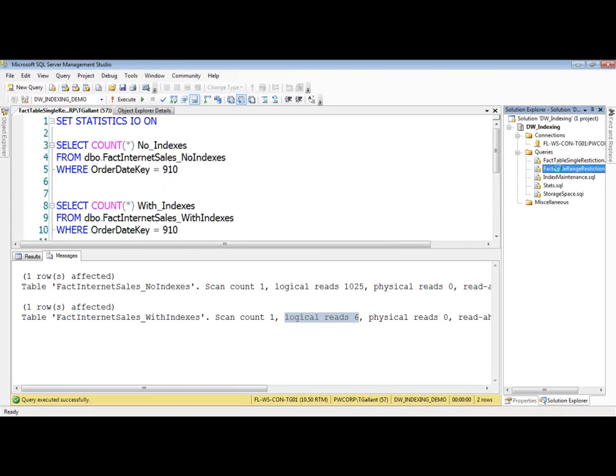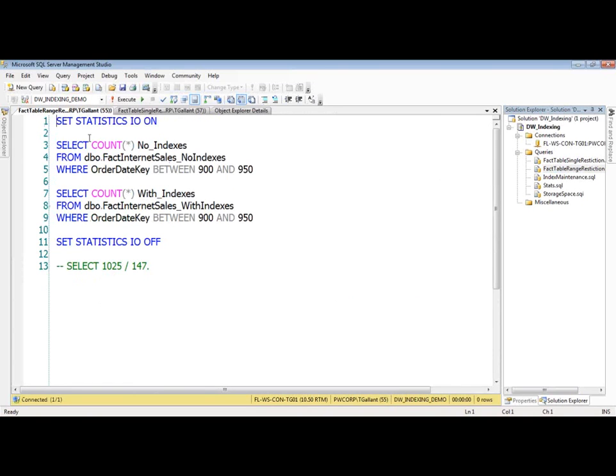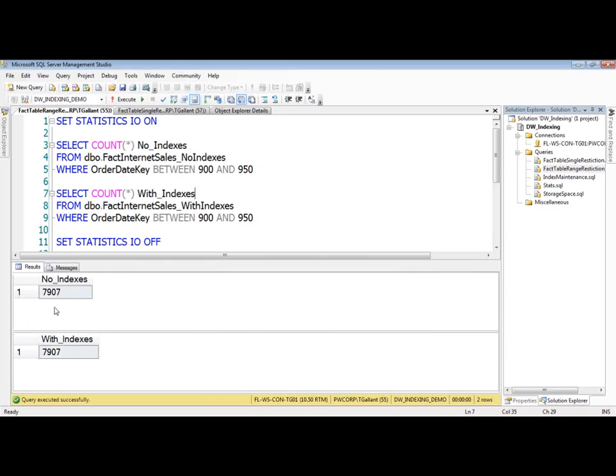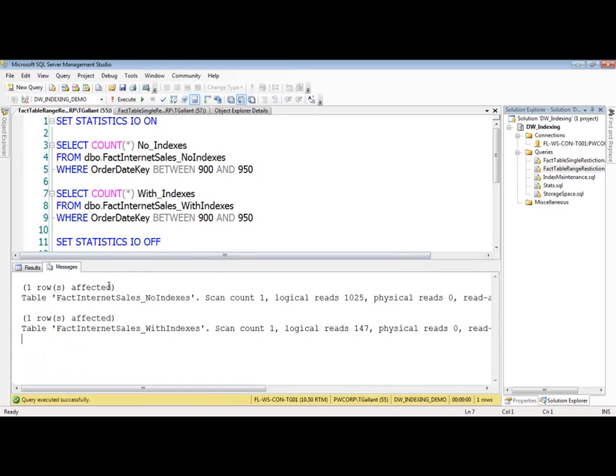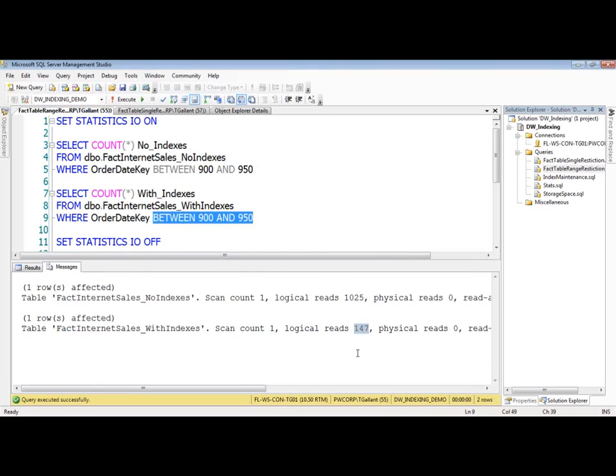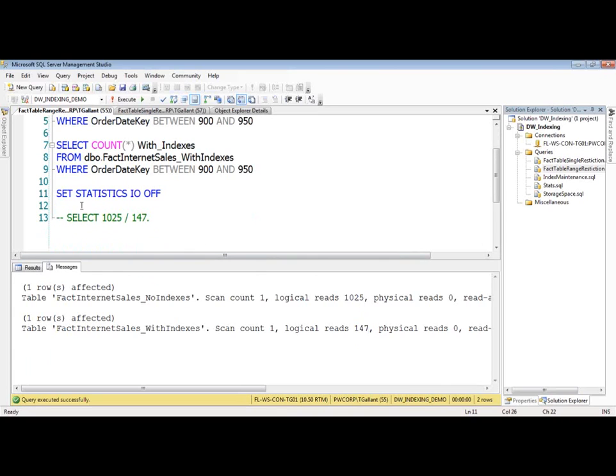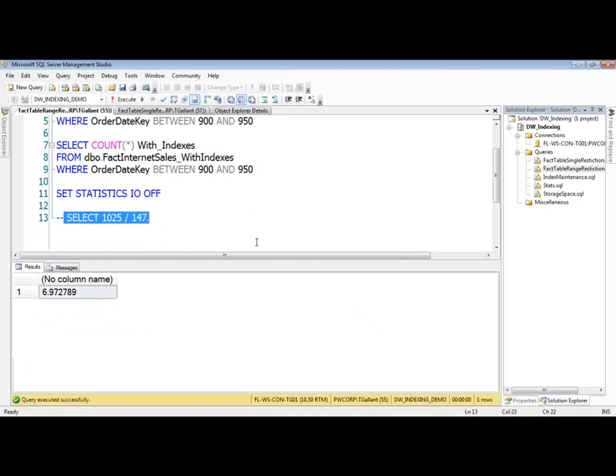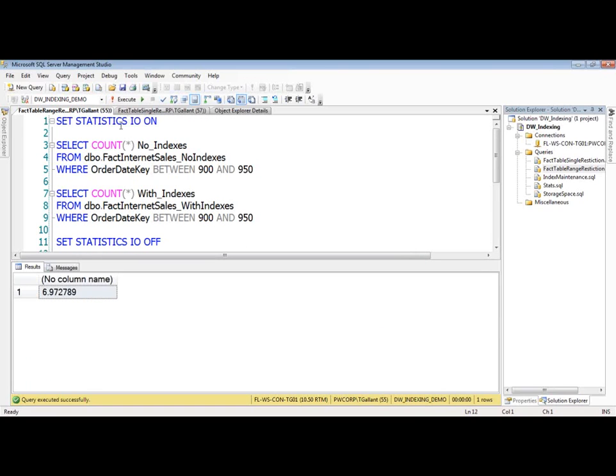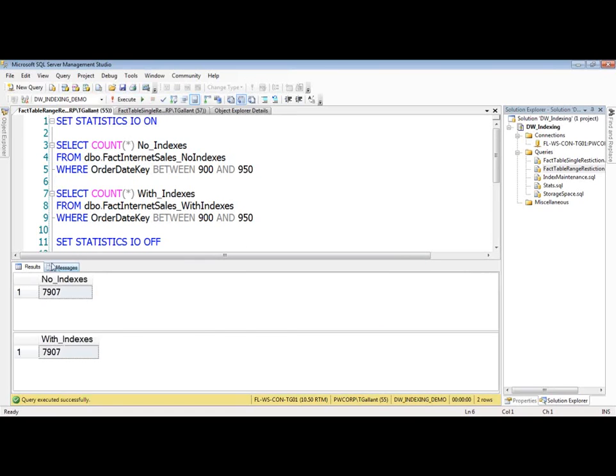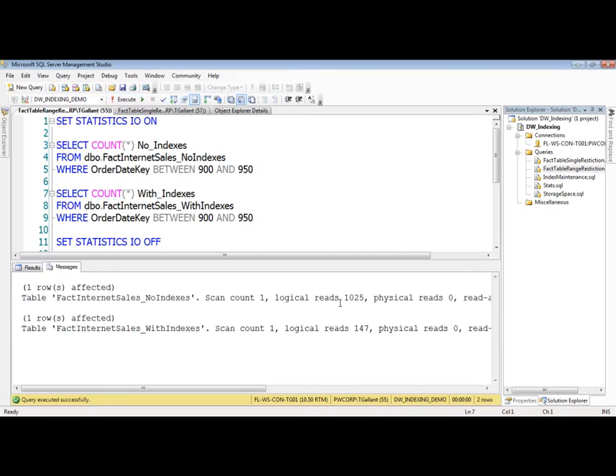I also have a similar, very similar example, doing the same thing, but this time I have a range. And the results are actually very similar. Of course the results come out exactly the same. And the logical reads are the same, 1025, and a little bit more in this one because we have a larger results set. But still, we're talking about almost seven times less activity because of the index. 1025 versus 147. Big difference.